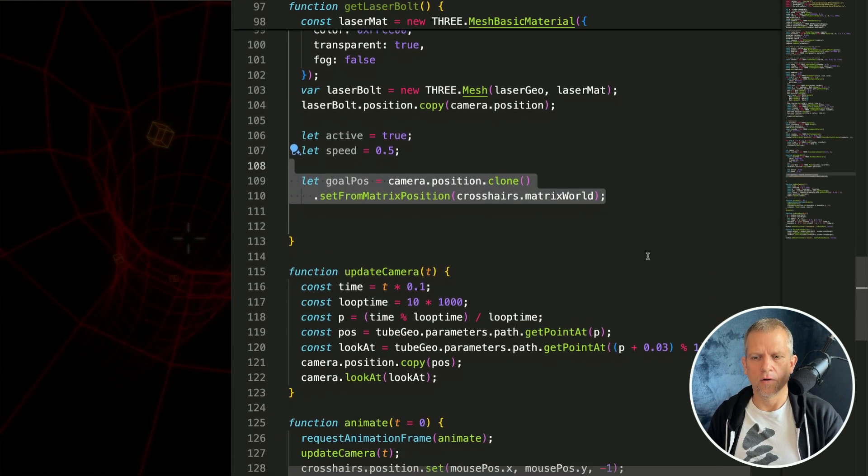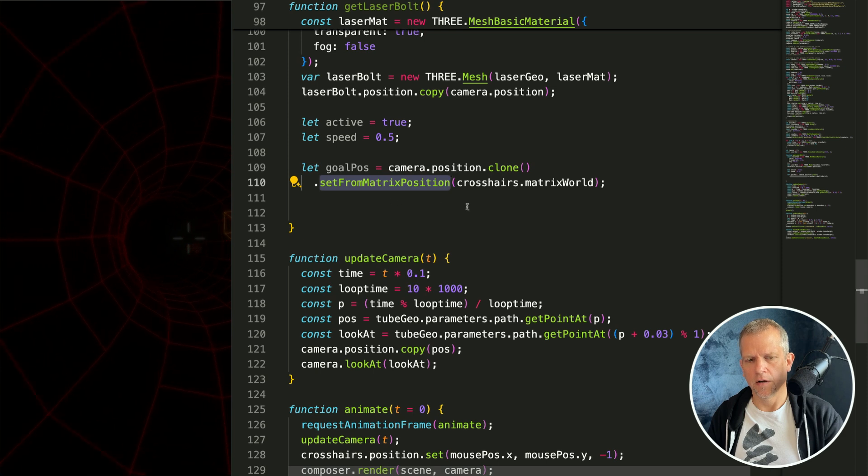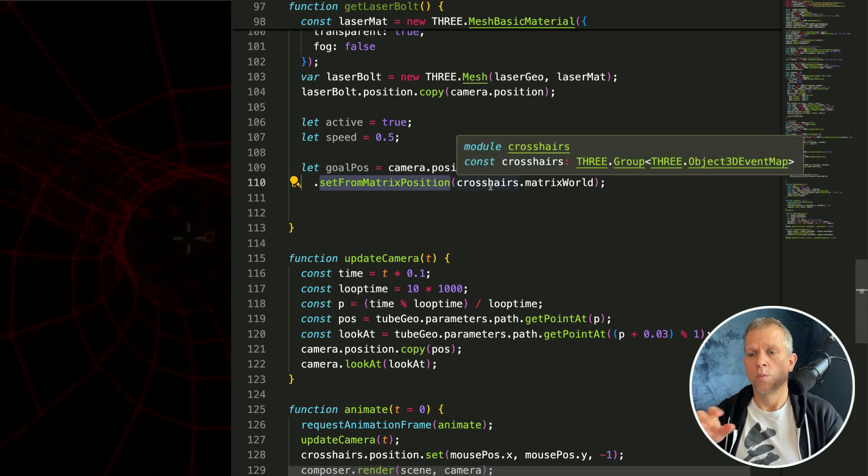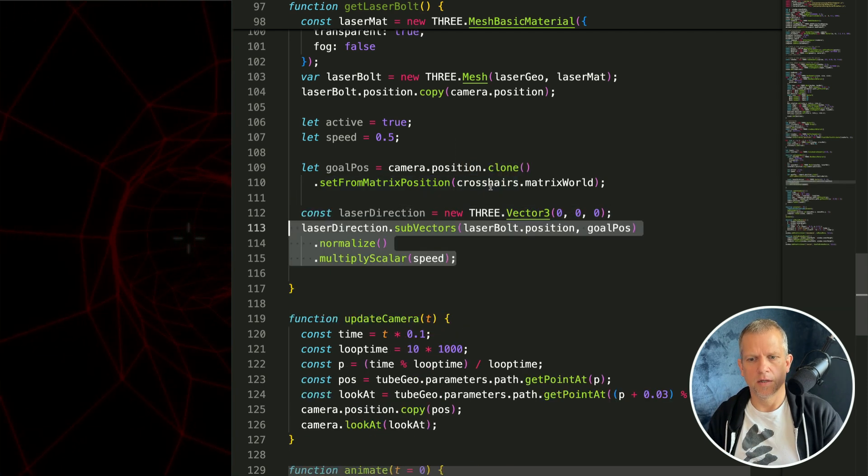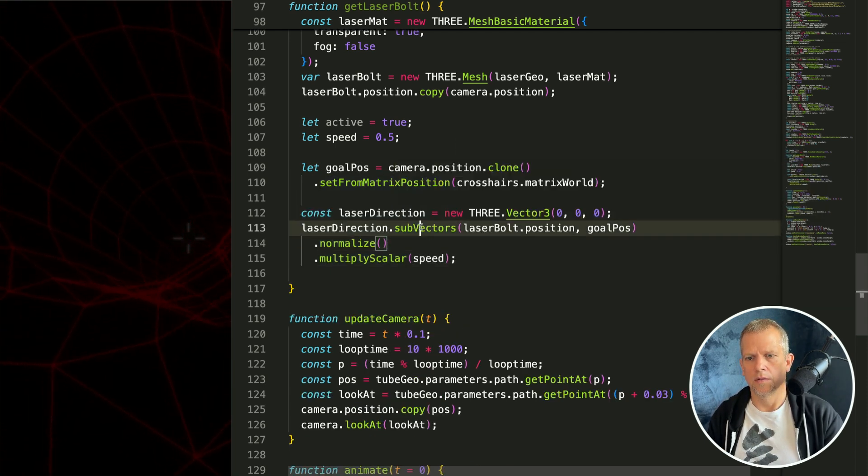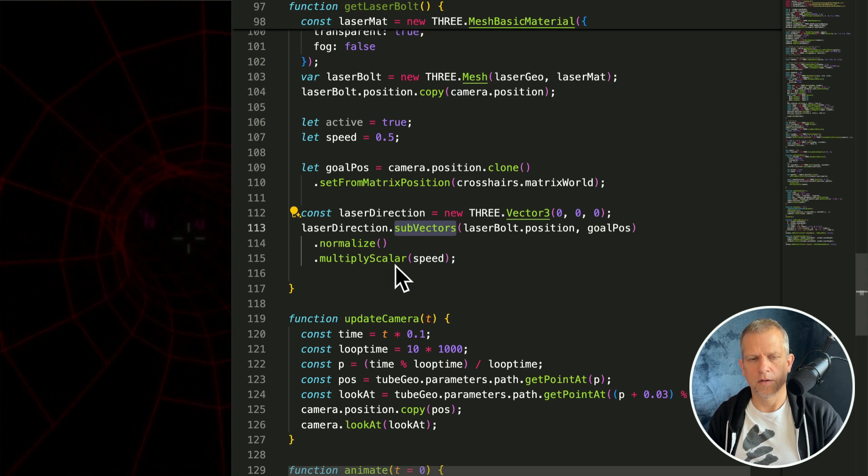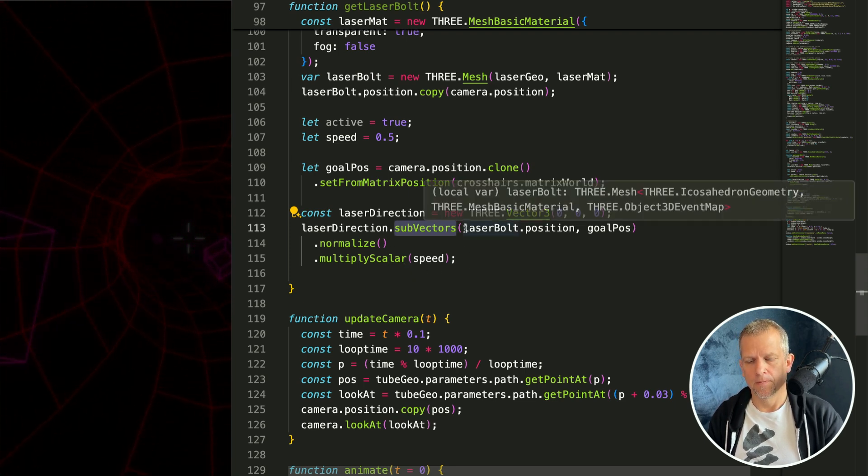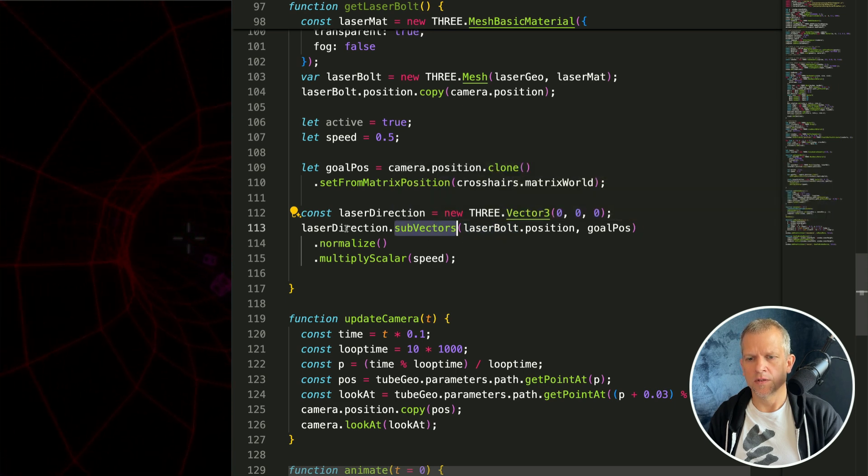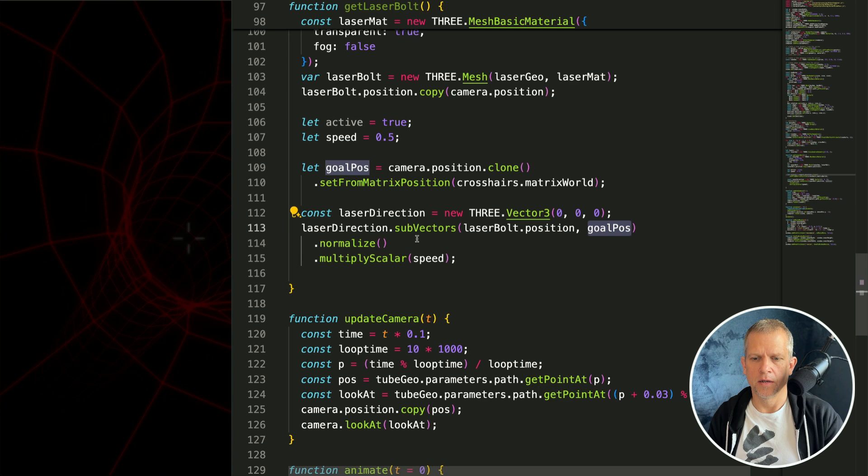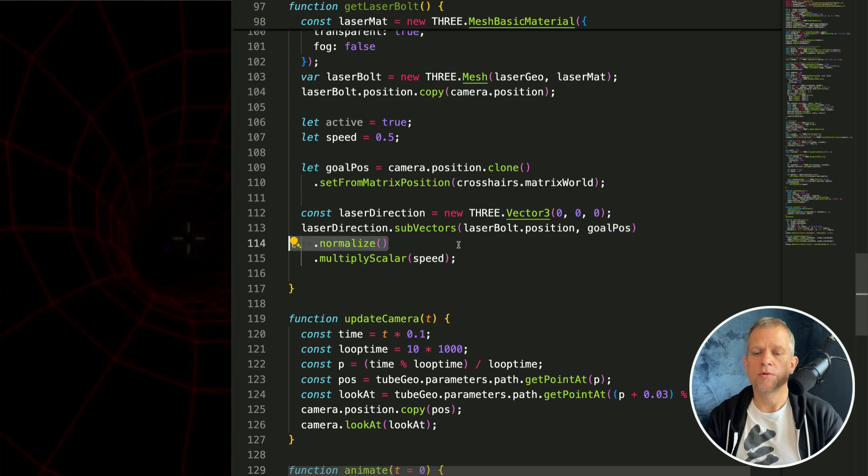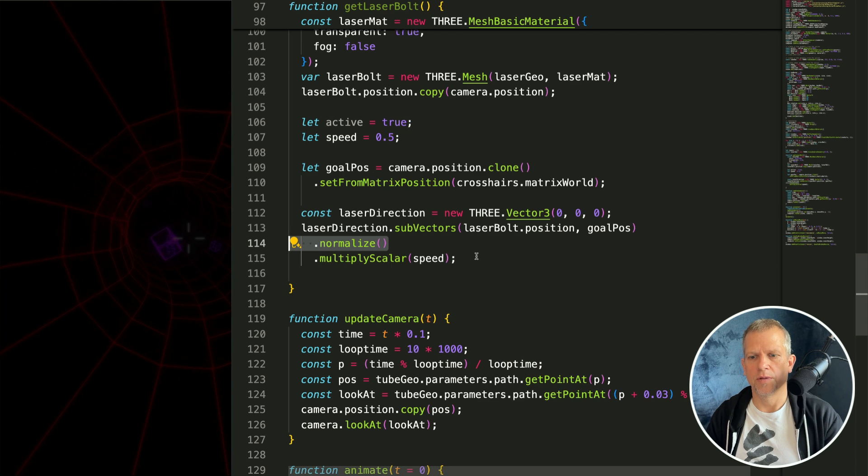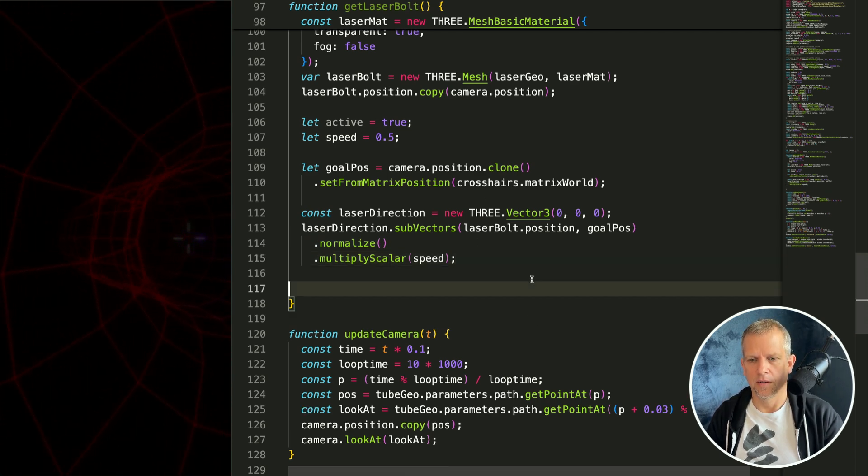Now calculate the goal position. This is a funny call but basically what it does is to grab the world space coordinates of the crosshairs. Then I'm going to calculate the laser direction. All of these method calls are in the three.js documentation. This one sets the laser direction to position minus goal position and normalizes it, meaning it keeps the same direction but makes it a length of one and then multiply it by this speed variable I've created.